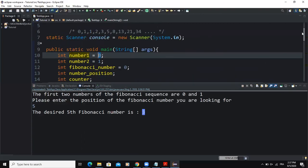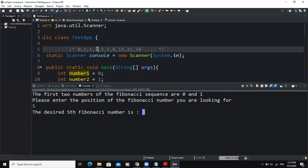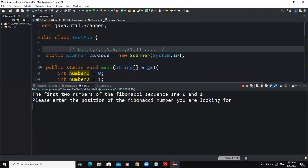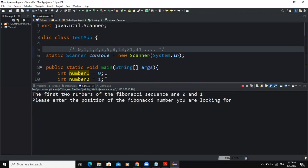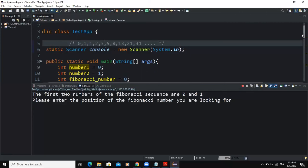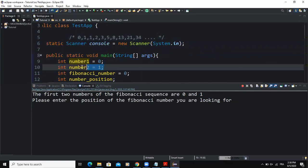If I enter position five, I get three — counting the sequence: 0, 1, 1, 2, 3 — that's exactly right. Entering six gives five, which is also correct. So that's how you develop a small program where you specify the position and the program outputs the correct Fibonacci number. You could also allow the user to enter the first two Fibonacci numbers instead of hardcoding them, and the rest of the code would remain the same.